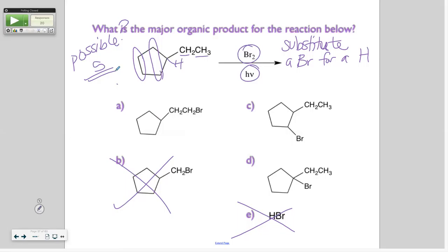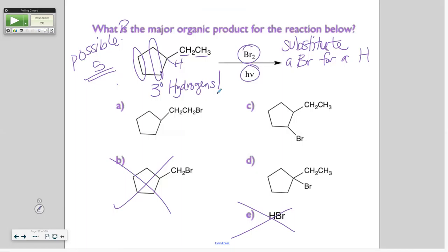Which one is right? What is bromine specific for? What kind of hydrogen? You slept since Friday? Which one is the right answer? D.